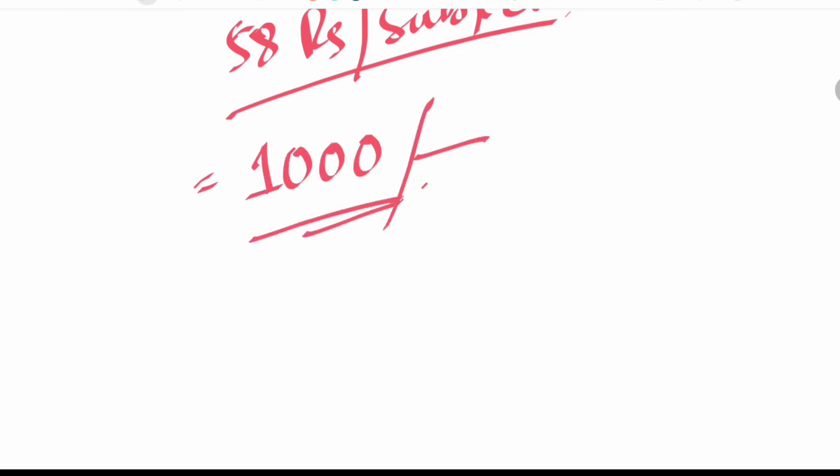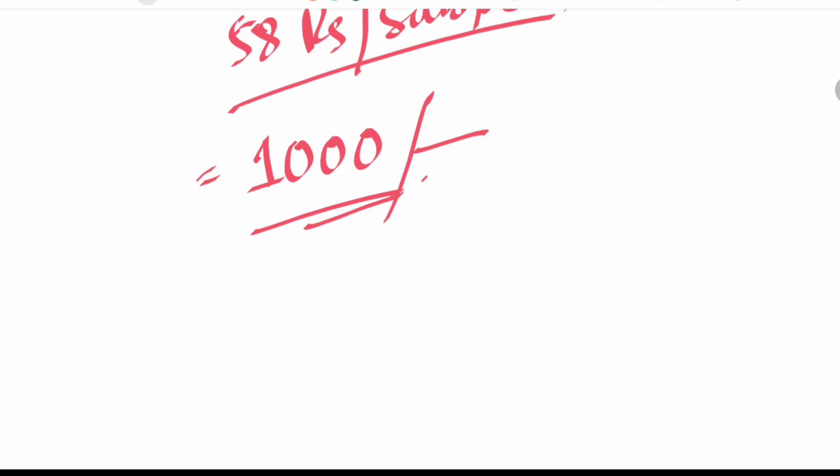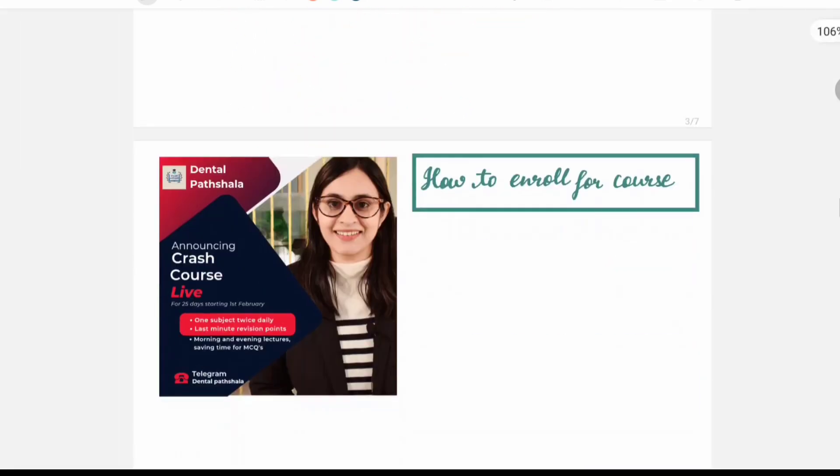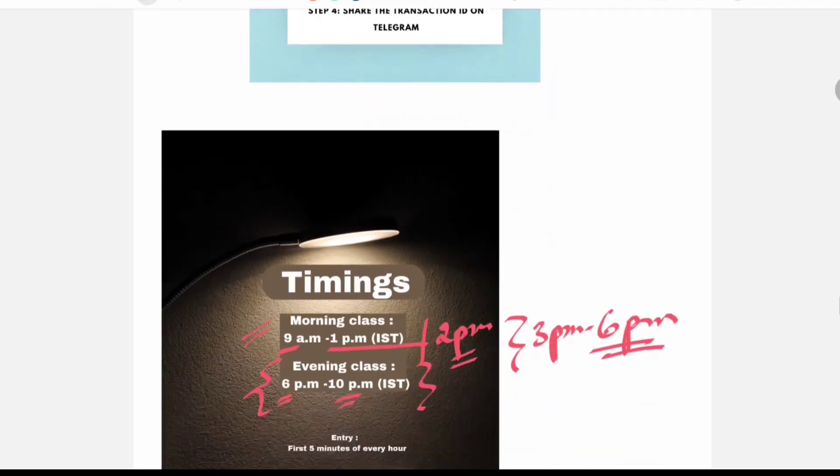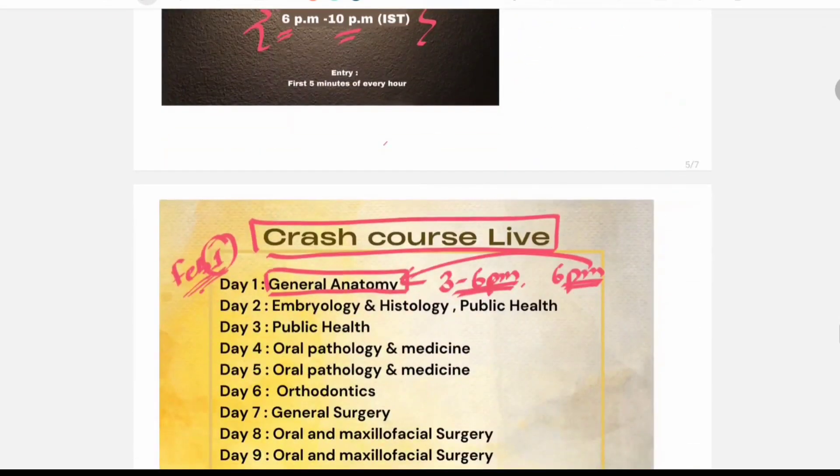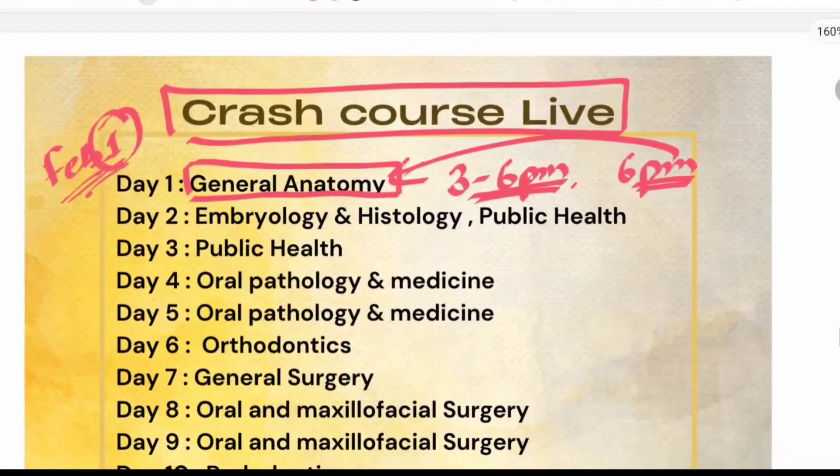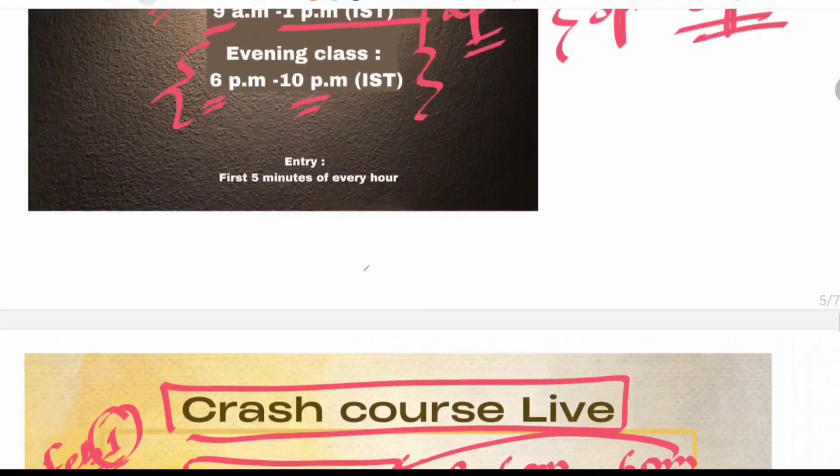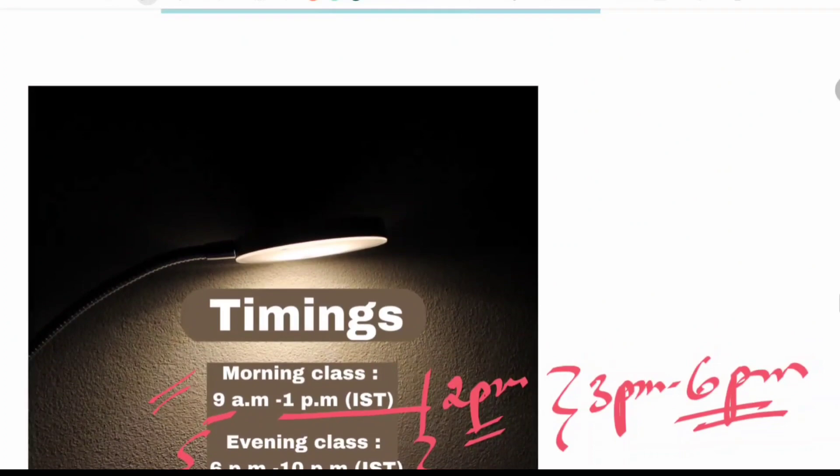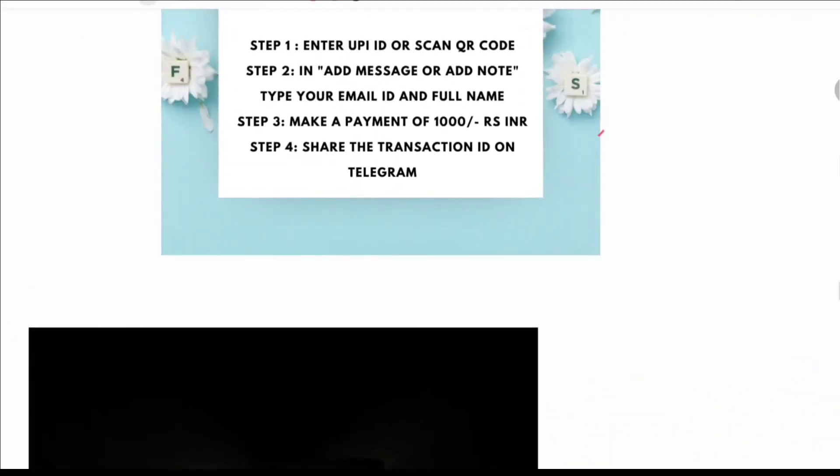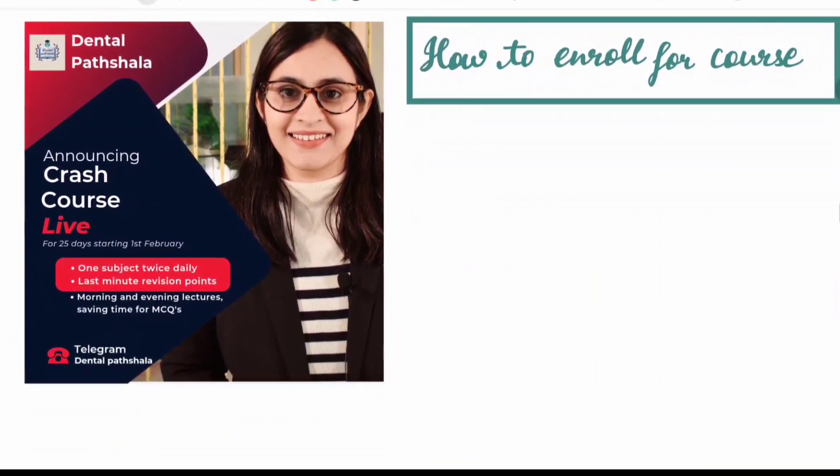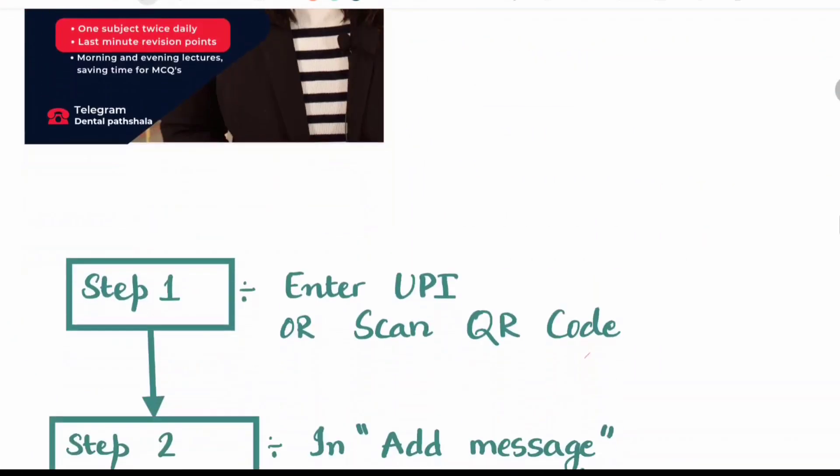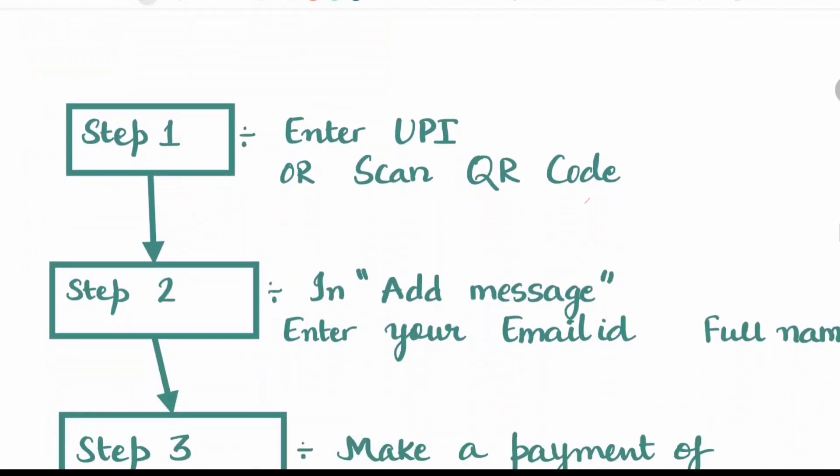So total cost of the course is only 1,000 rupees. And if you register now with the beginning of the course, you will be able to take all the benefits starting from general anatomy. You can cover all the subjects.